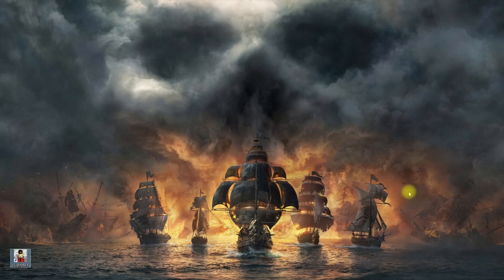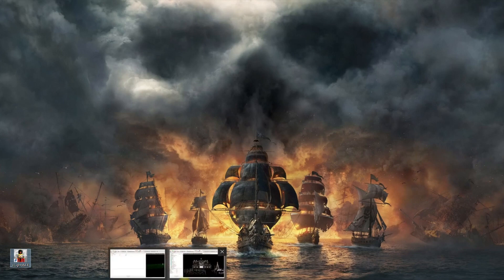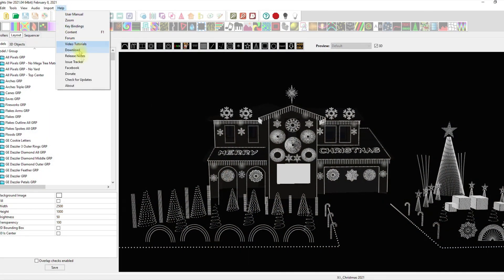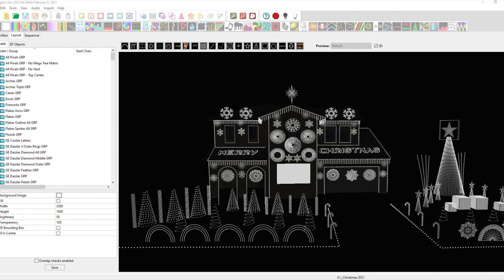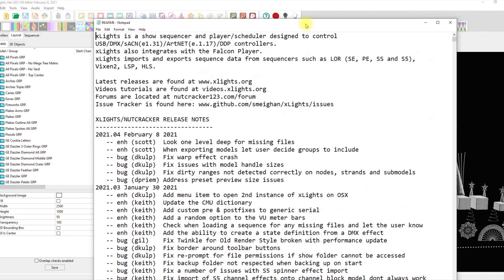Are you ready for this? Let's take a look, shall we? First thing I'm going to do is go in here and go to the release notes. Look — 'look one level deep for missing files,' that's kind of cool. 'Fix warp effect' — that's always a good thing. 'Fix issues with model handle size' — always a good thing, Dan Colp getting it done again. 'Fix dirty ranges not detected correctly on node strands and submodels' — cool. David Preem did the address preset preview size issue.